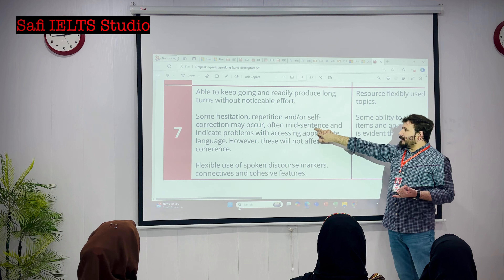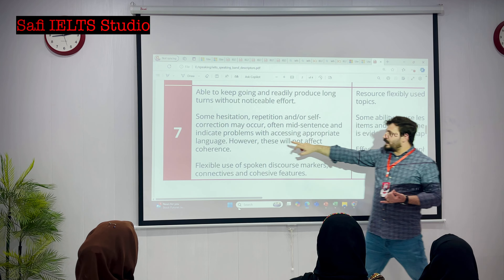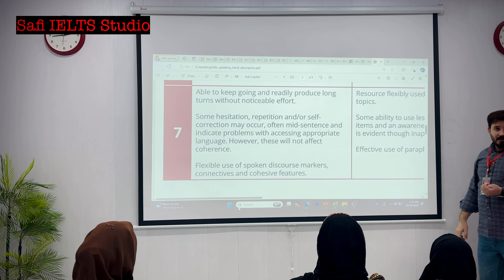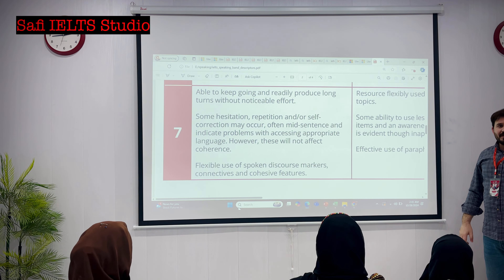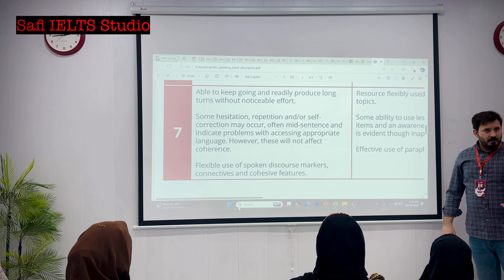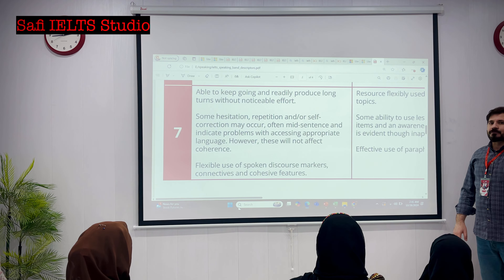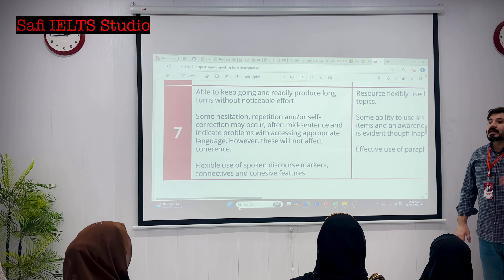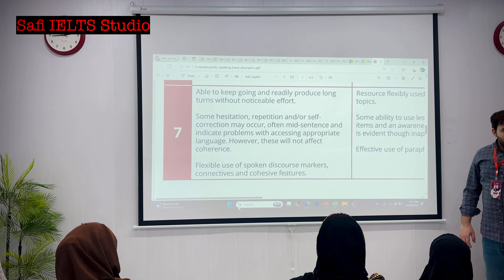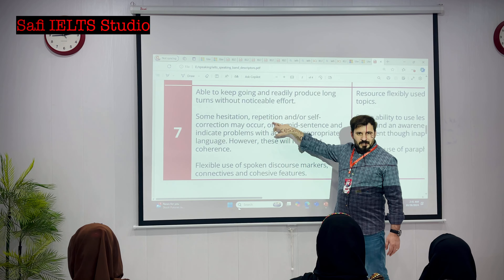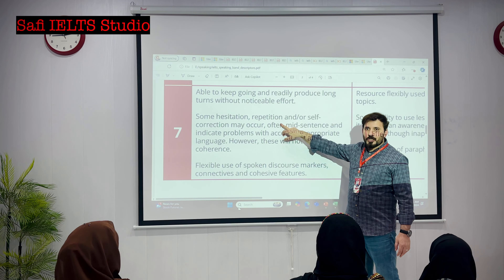Often mid-sentence, you may indicate problems with accessing appropriate language. Like, you do not have access to the appropriate language. For example, if I say 'Salwa called us for dinner and she gave us delicious food' - we don't use the word 'gave', we use the word 'served': 'she served us delicious food.' There could be repetition, but not too much.